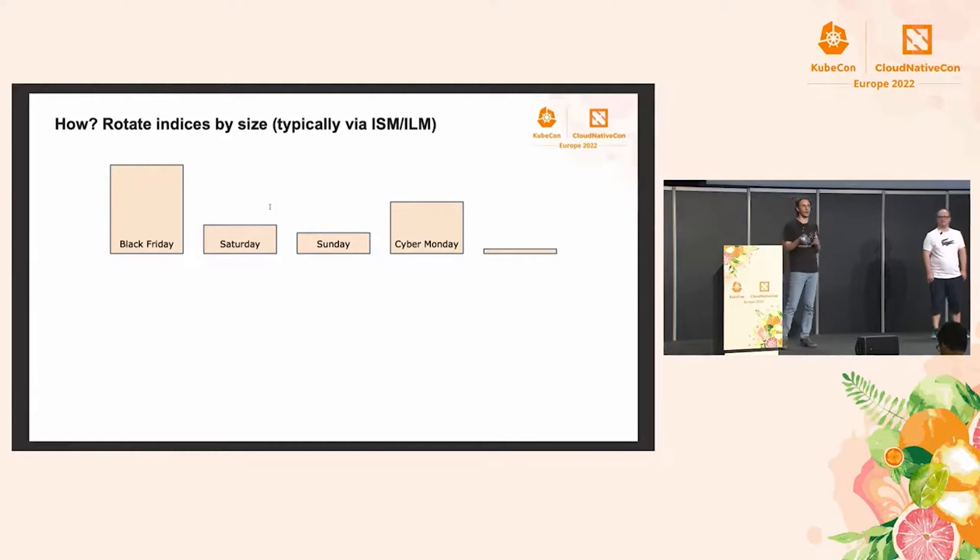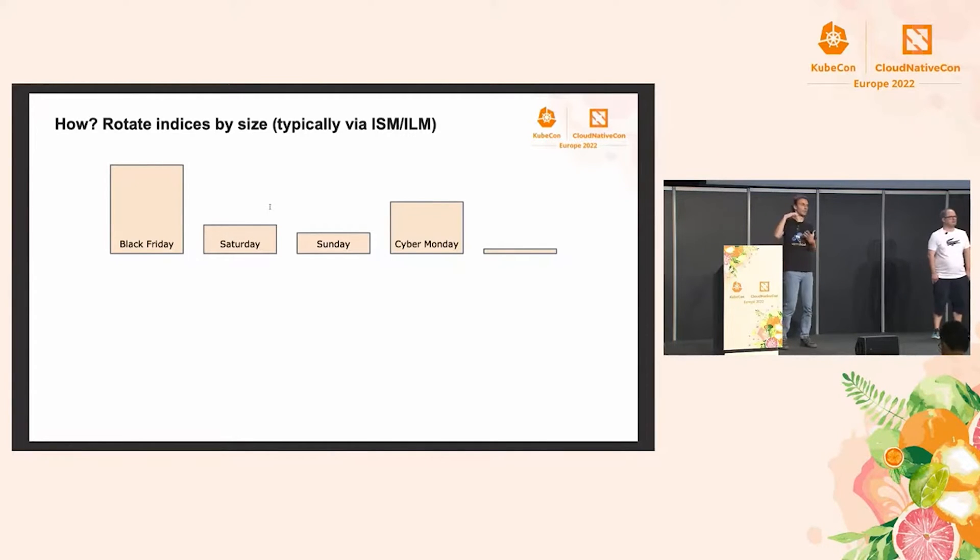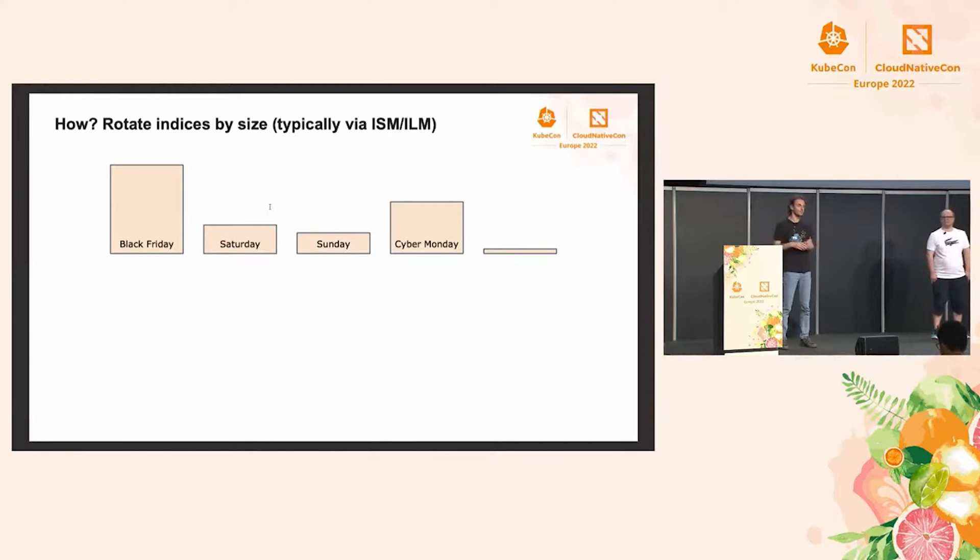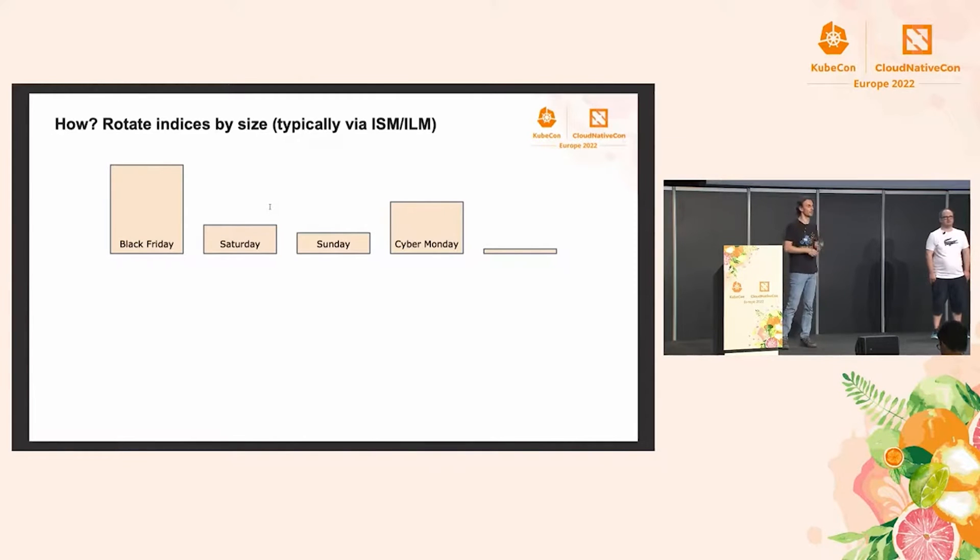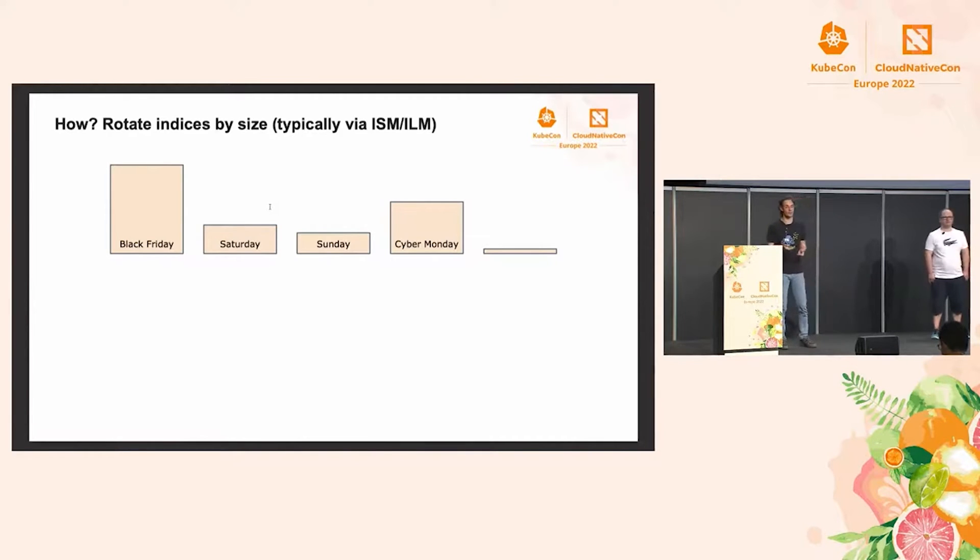And the problem is that the big indices that will get generated on Friday and Monday will behave much like that big index that we talked about before. So indexing will be slower, searches will be slower exactly when we need them the most.